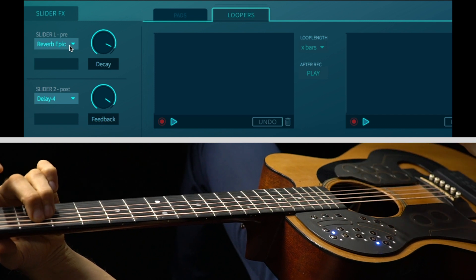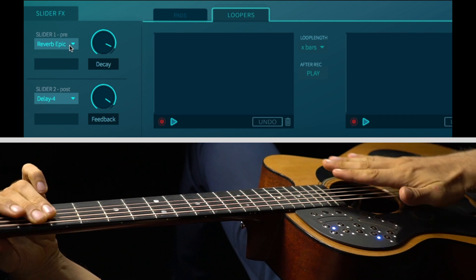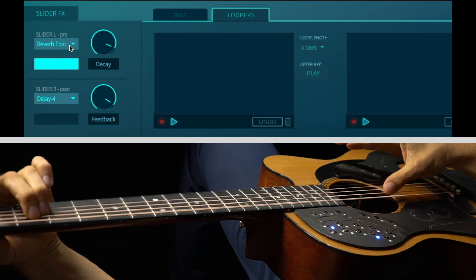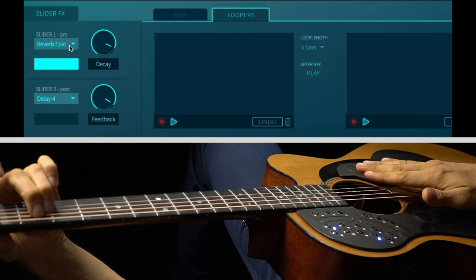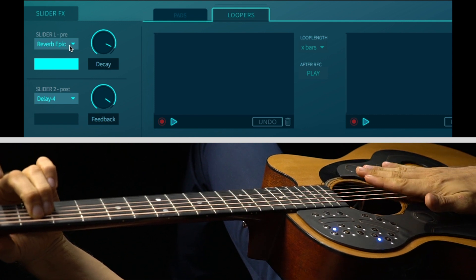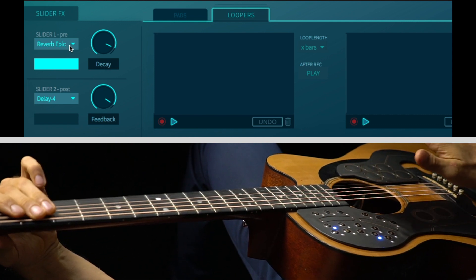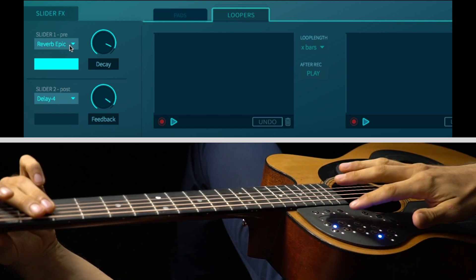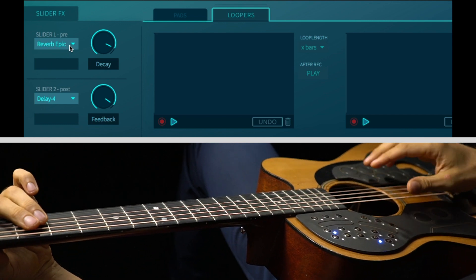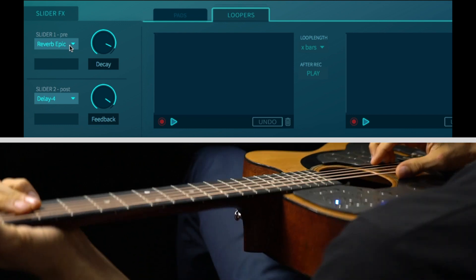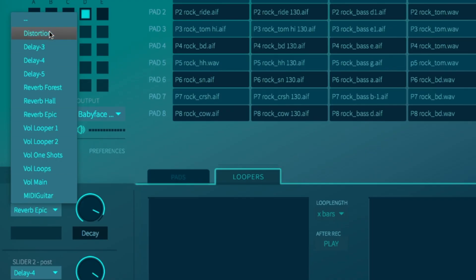There's something important to know about the effects. Effects from slider 1 apply to your audio input signals and to one shots. Under slider 1 you see that you have distortion and MIDI guitar as options for effects. You won't find this listed on slider 2.